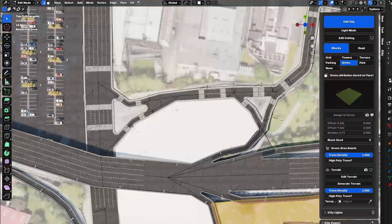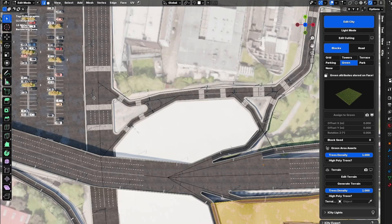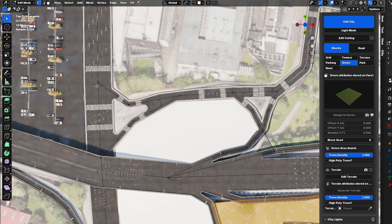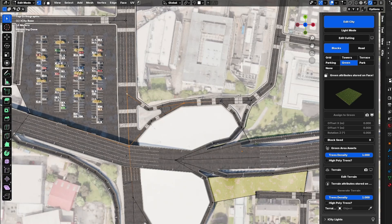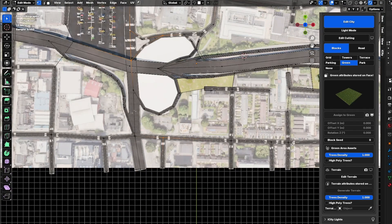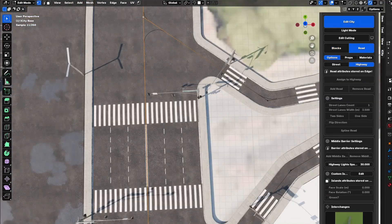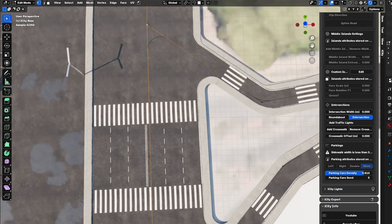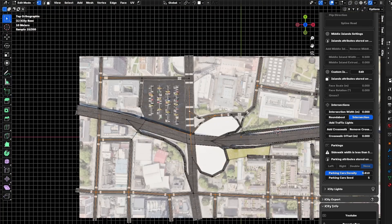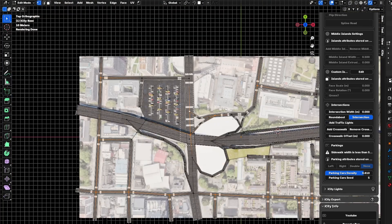Now I want to edit some things in the road. I need to delete these crosswalks — at the beginning I will remove the traffic lights, then reselect the intersections on the large roads and click 'Remove Crosswalk.'